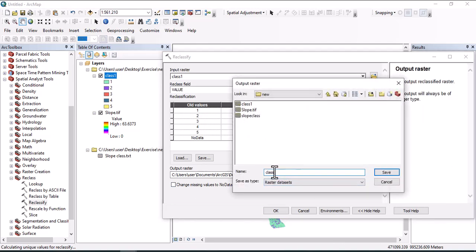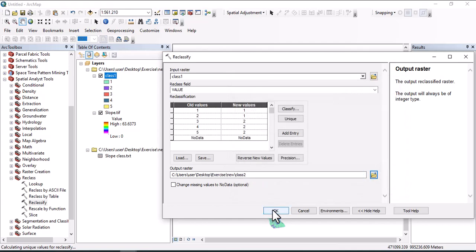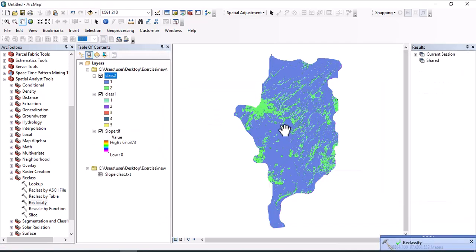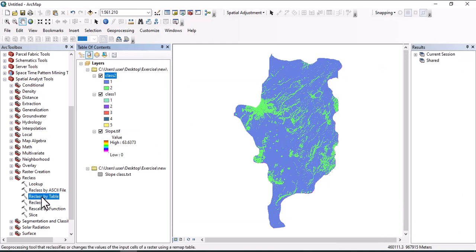Save as class two, then okay. In this case we have two slope classes.